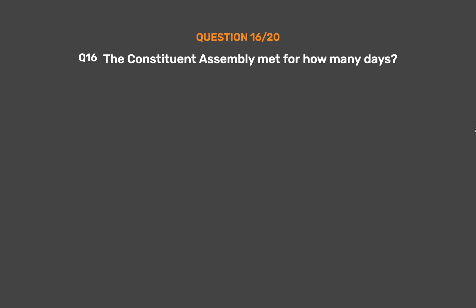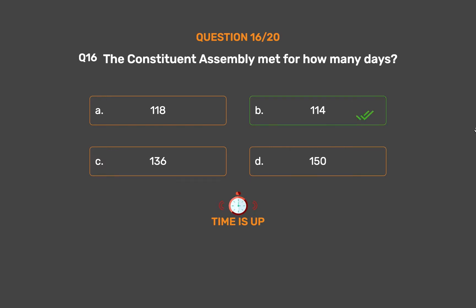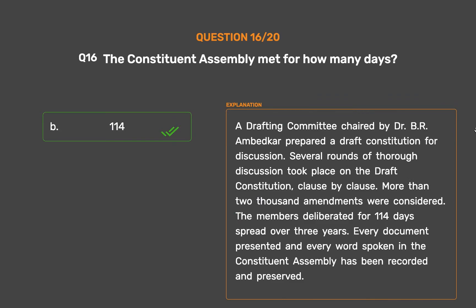Question 16: The Constituent Assembly met for how many days? Option A: 118. Option B: 114. Option C: 136. Option D: 150. The correct answer is Option B: 114. A drafting committee chaired by Dr. B. R. Ambedkar prepared a draft constitution for discussion. Several rounds of thorough discussion took place clause by clause. More than 2,000 amendments were considered. The members deliberated for 114 days spread over three years. Every document presented and every word spoken in the Constituent Assembly has been recorded and preserved.